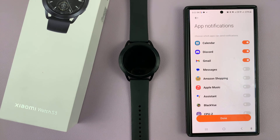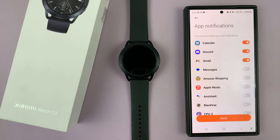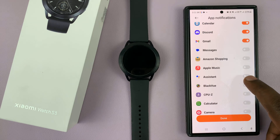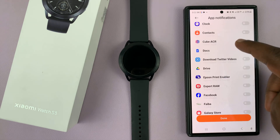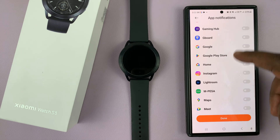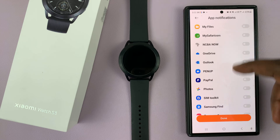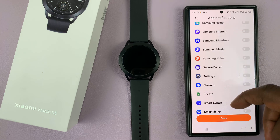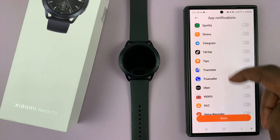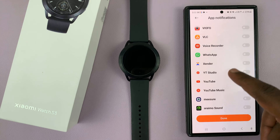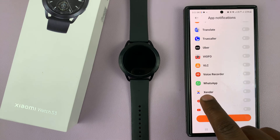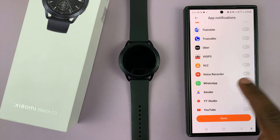Under custom notifications, you should see a list of all your apps. You want to scroll down until you get to WhatsApp, which is normally at the bottom because it starts with a W. So here's WhatsApp.